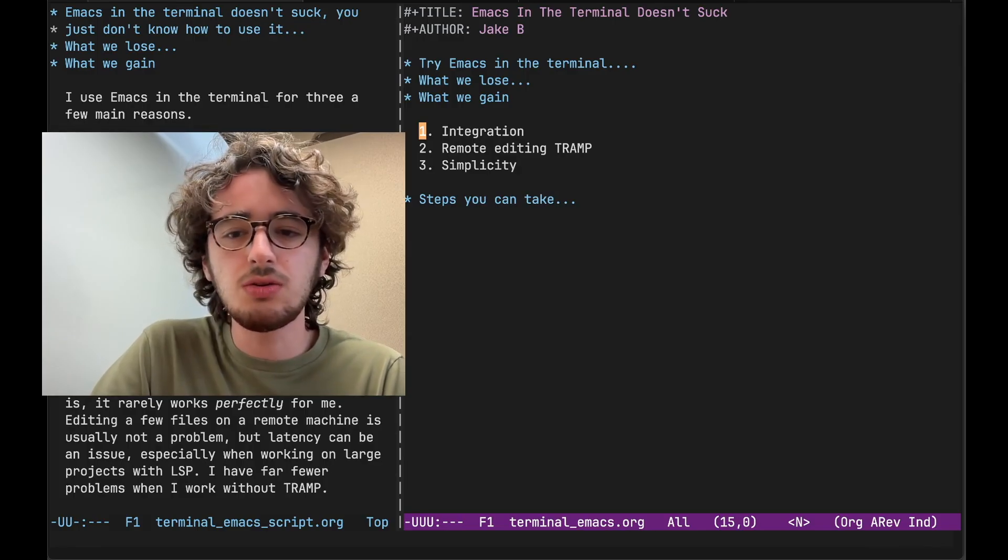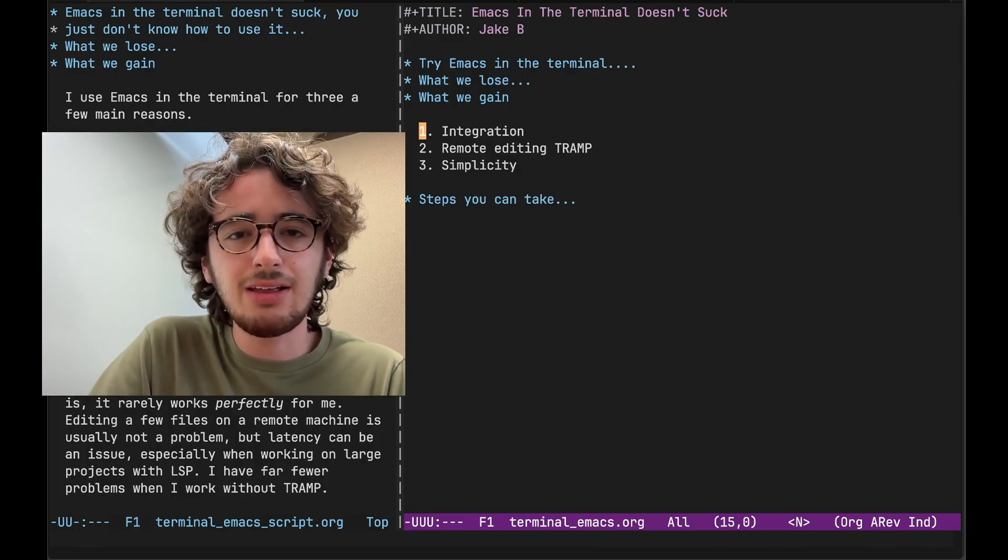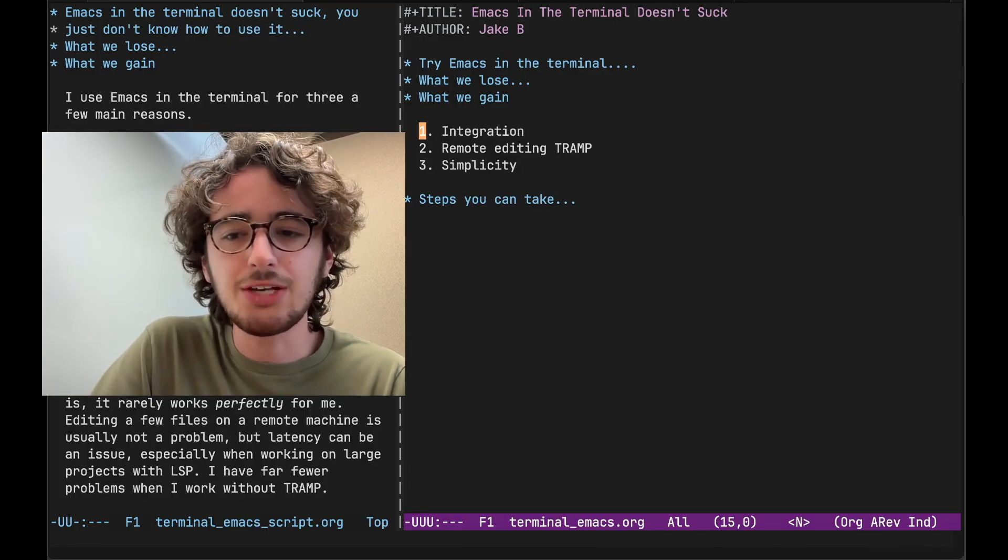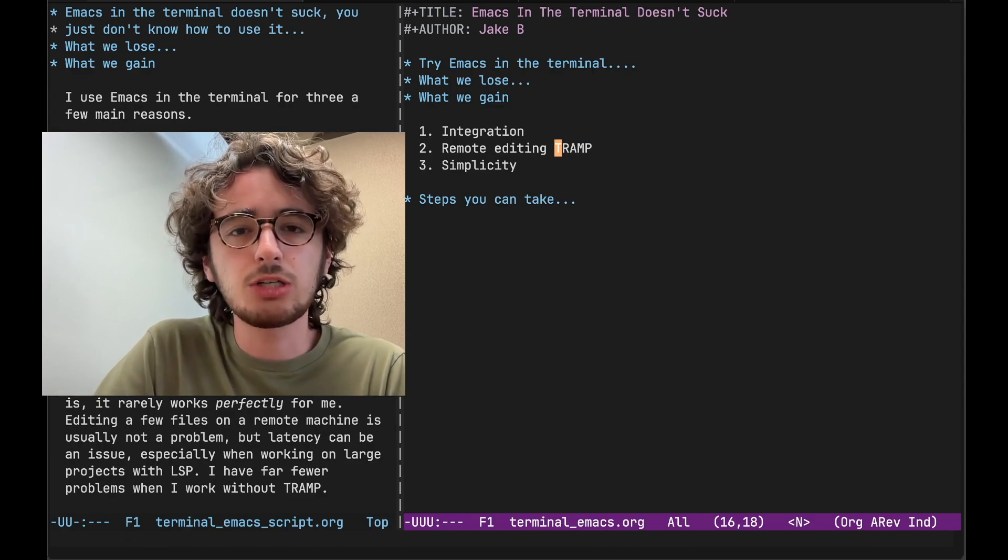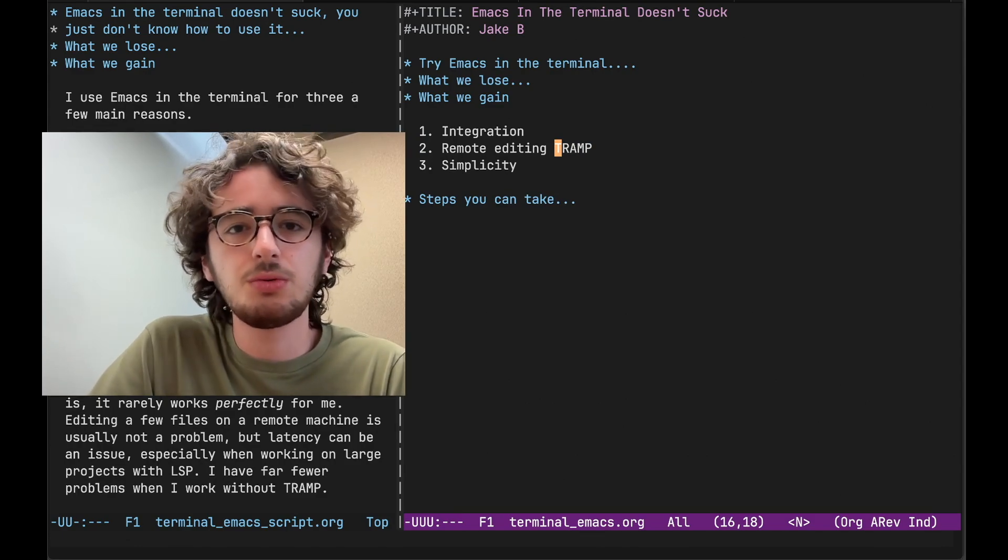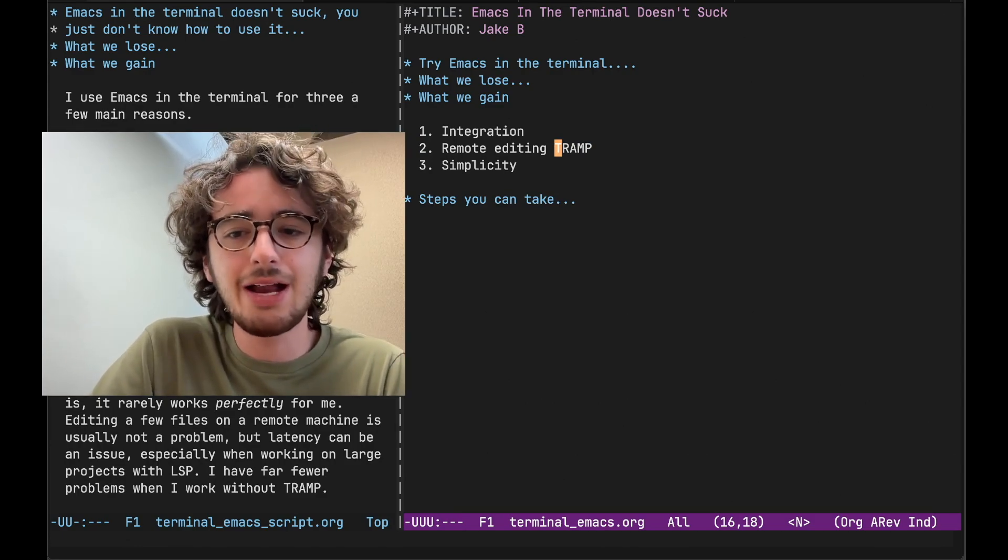Emacs does include a remote file editing package called Tramp, but as great as it is, it rarely works perfectly for me. And this is a common issue. You read about it online.